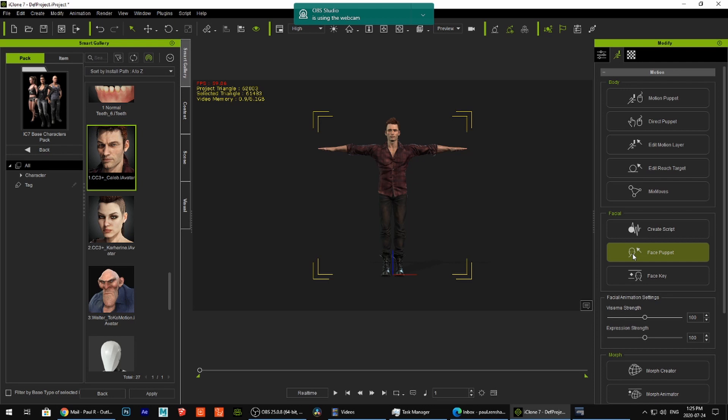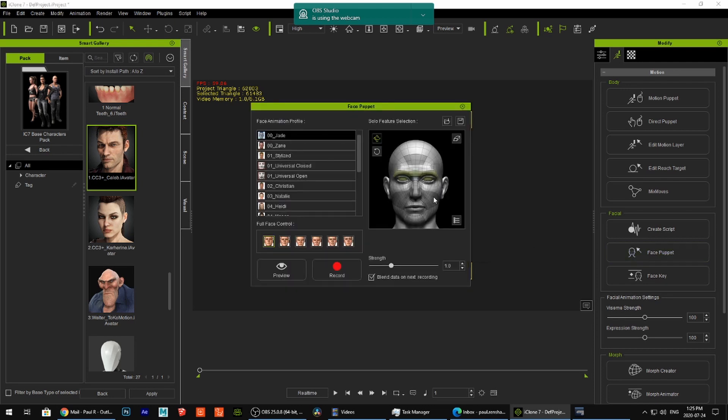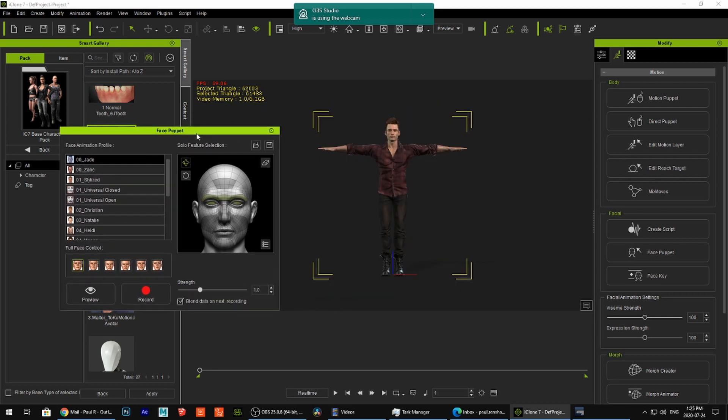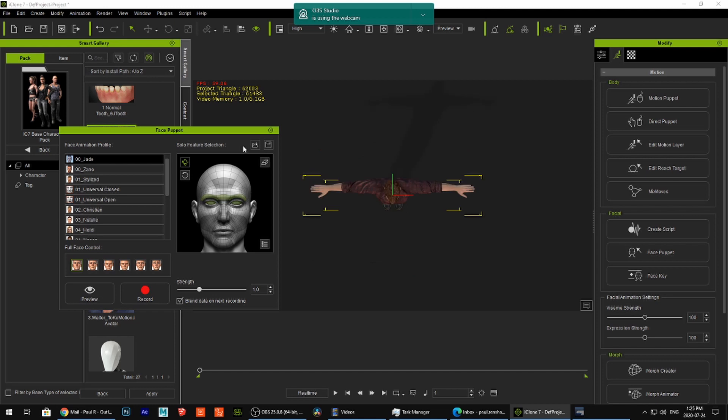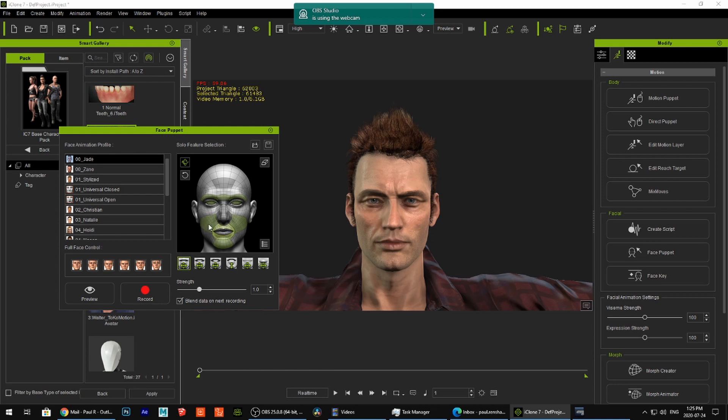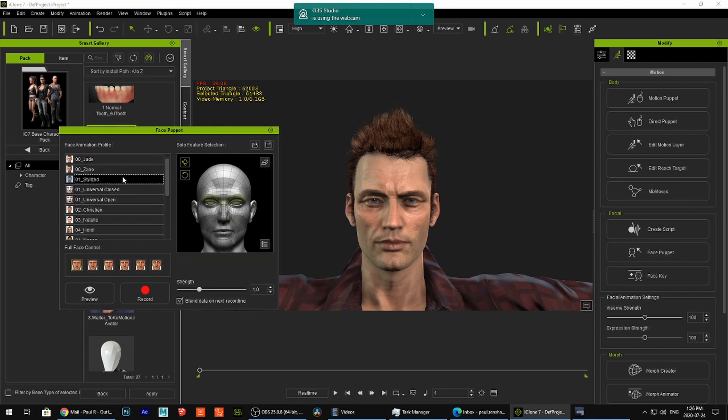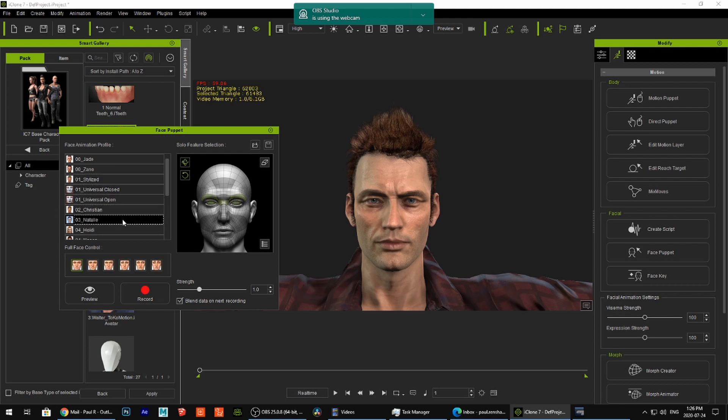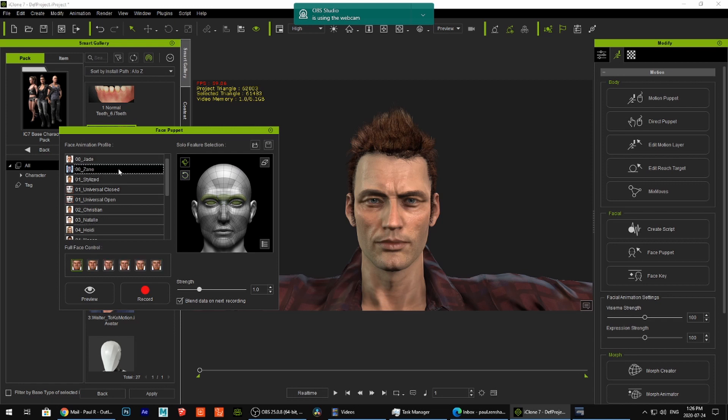But if we really want to get into some of the other stuff, there's also the face puppet. And so, if we go right here, we now get this screen for the face puppet. And the face puppet, right there, we get to choose these areas. So we have the chin, we have these areas that we can face puppet.